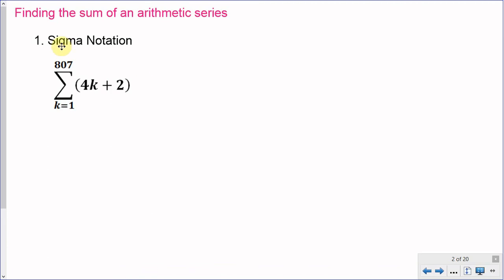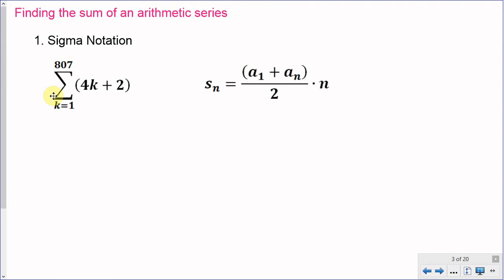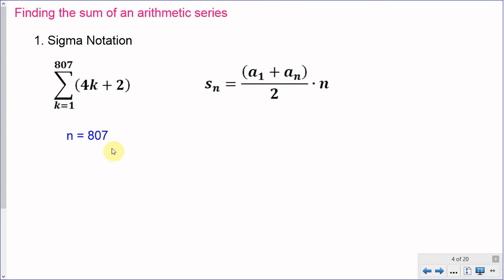The first example uses sigma notation. We're given the summation of 4k plus 2 as k goes from 1 to 807, and we'll find the sum using our formula. We need three variables: n, a of 1, and a of n. n equals 807 because if k goes from 1 to 807, that's a total of 807 terms, so I place 807 in both positions.